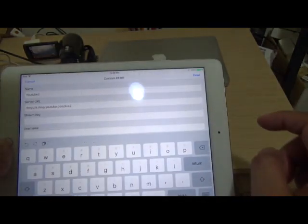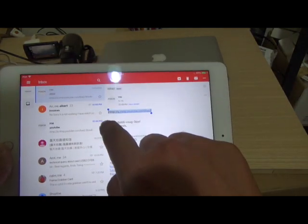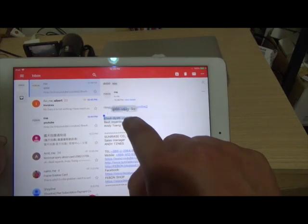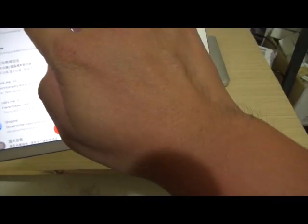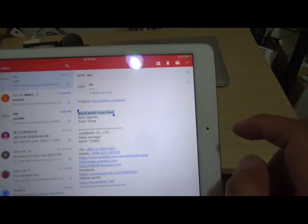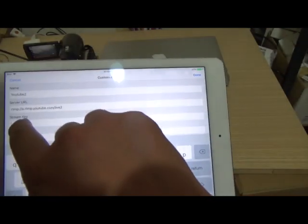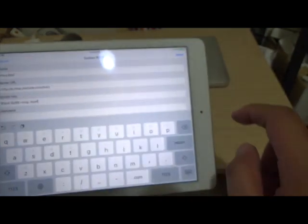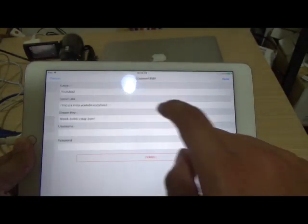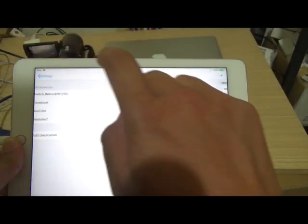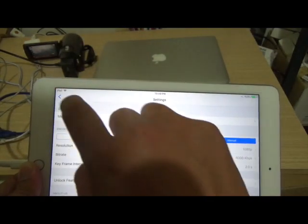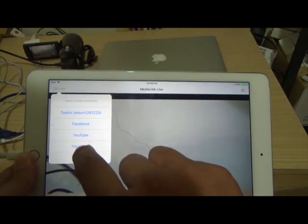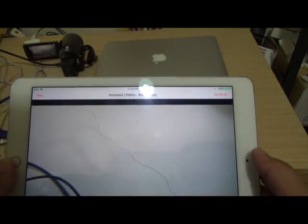Now the stream key. Copy and paste. Done. Select YouTube. Go. YouTube 2. This is okay.